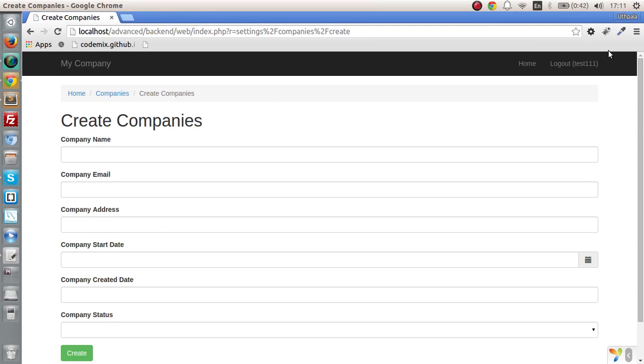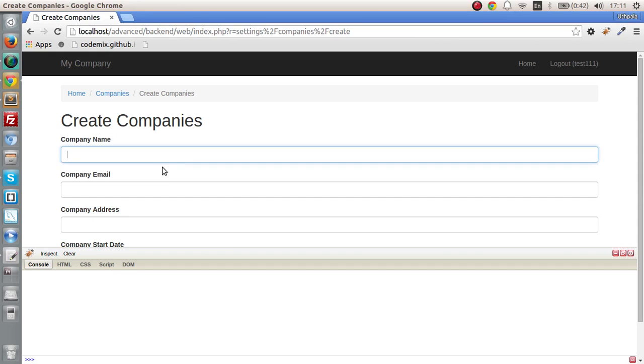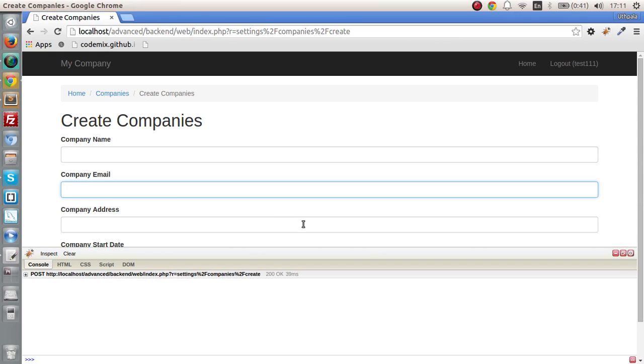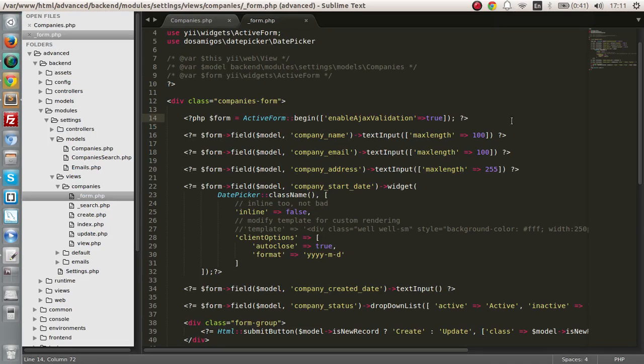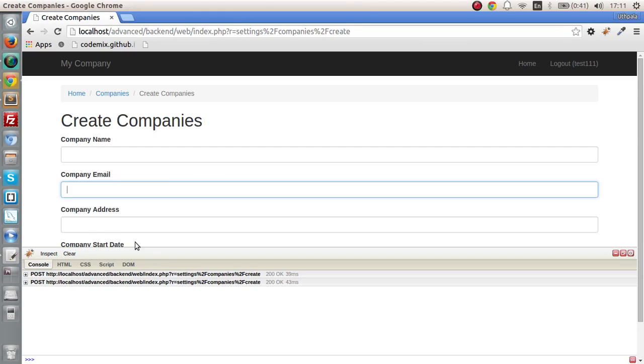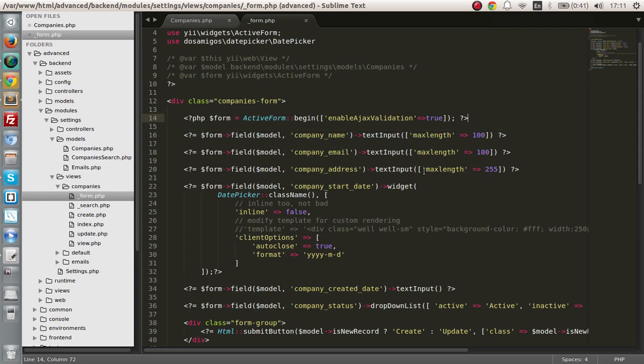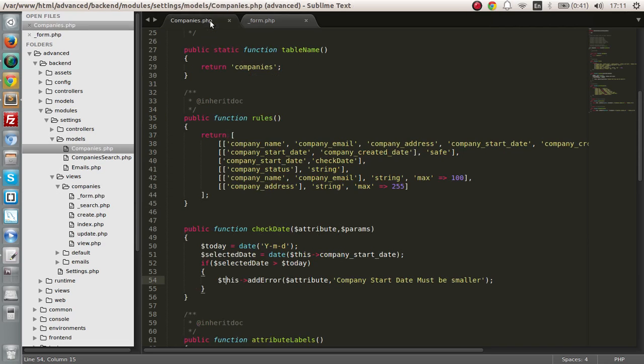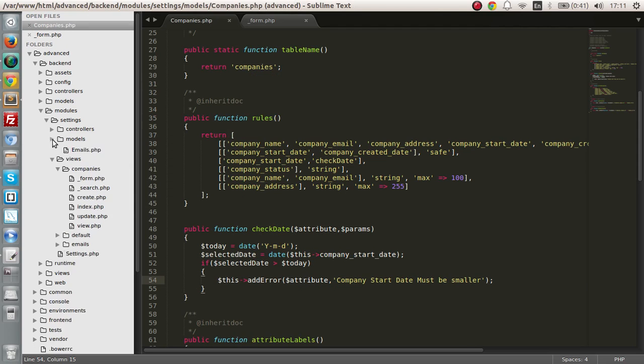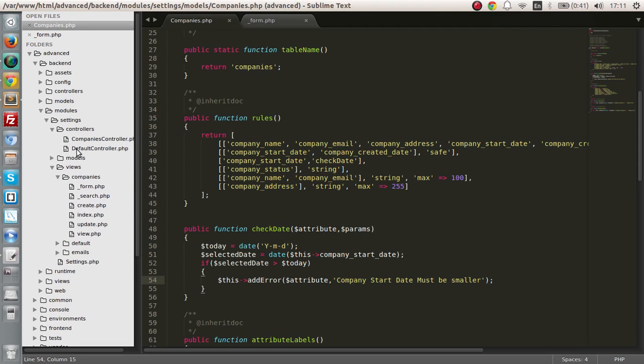So let's go to the company and enable AJAX validation true. So let's first check whether it's working, and yeah it's working. So we are sending a request whenever we are going out of focus.